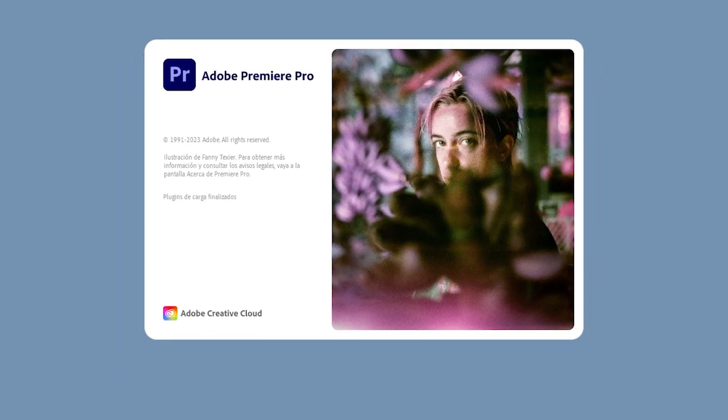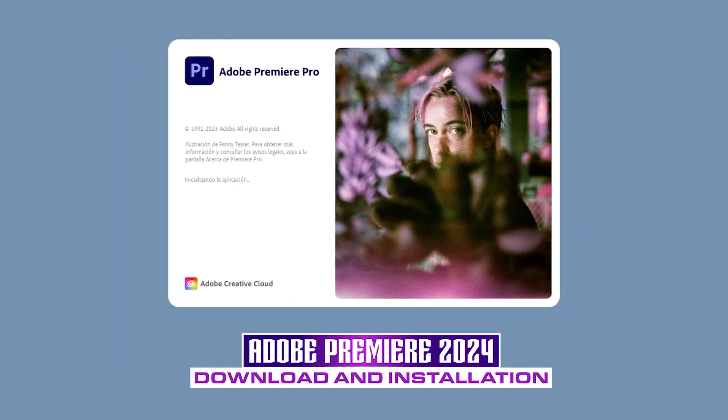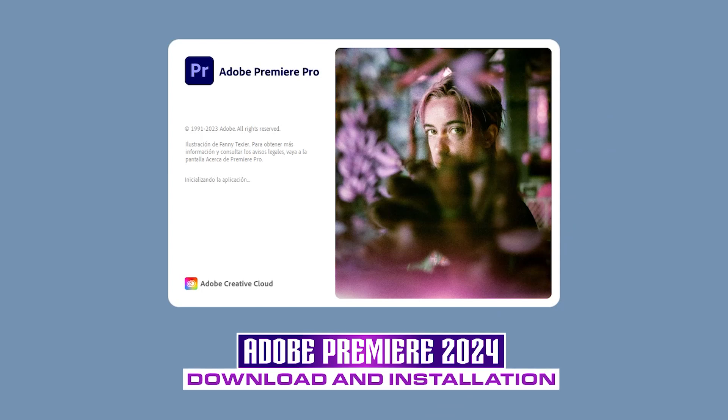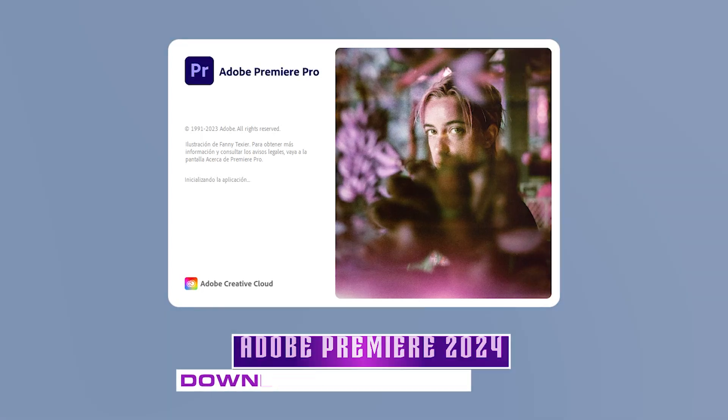Hello, in today's video, we'll see how to download very easily and quickly the latest version of Adobe Premiere 2024.